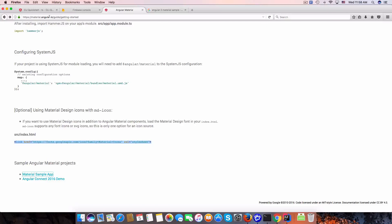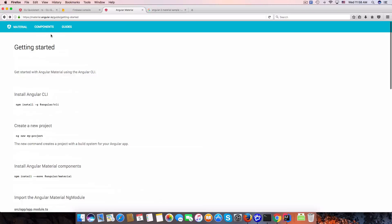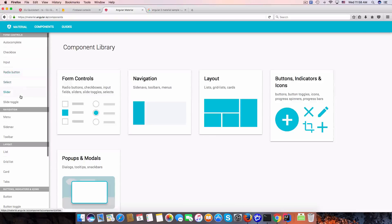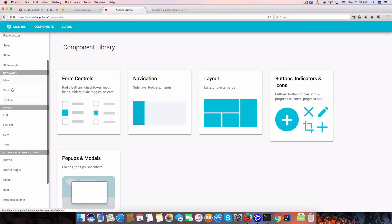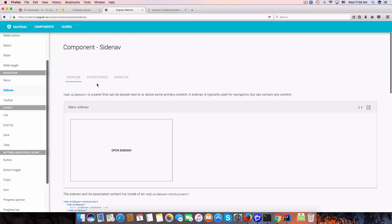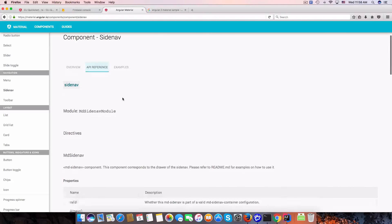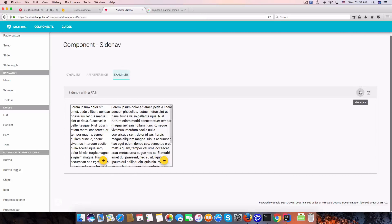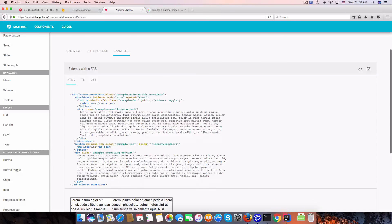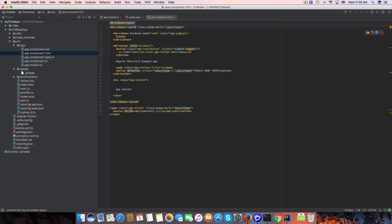Let's check with the Angular component. We have a sidenav container — it should be a container element.